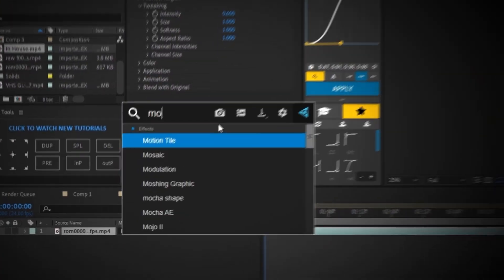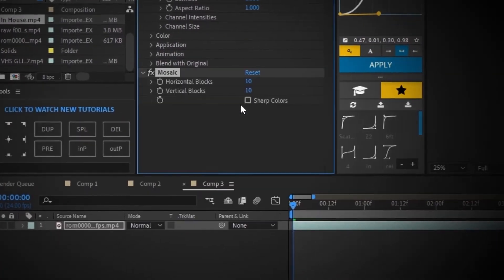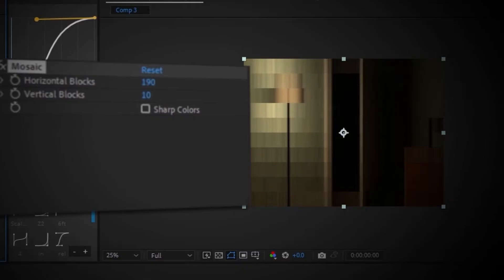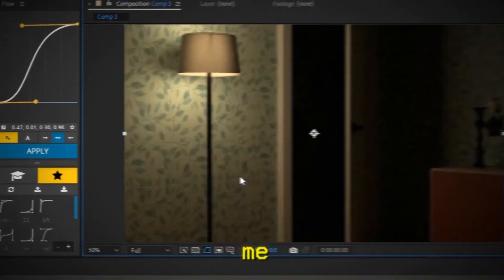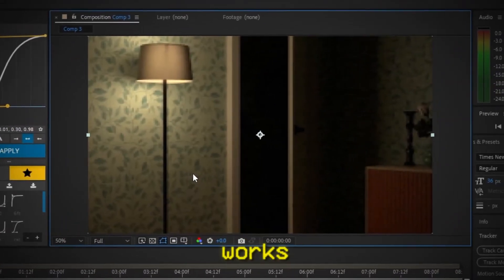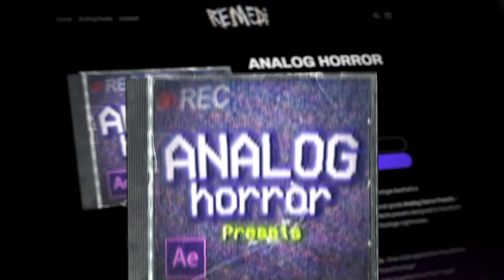Next, I'm going to add mosaic. Increase the horizontal and vertical blocks to around 200 or more depending on your clip. But for me, 200 works perfectly.